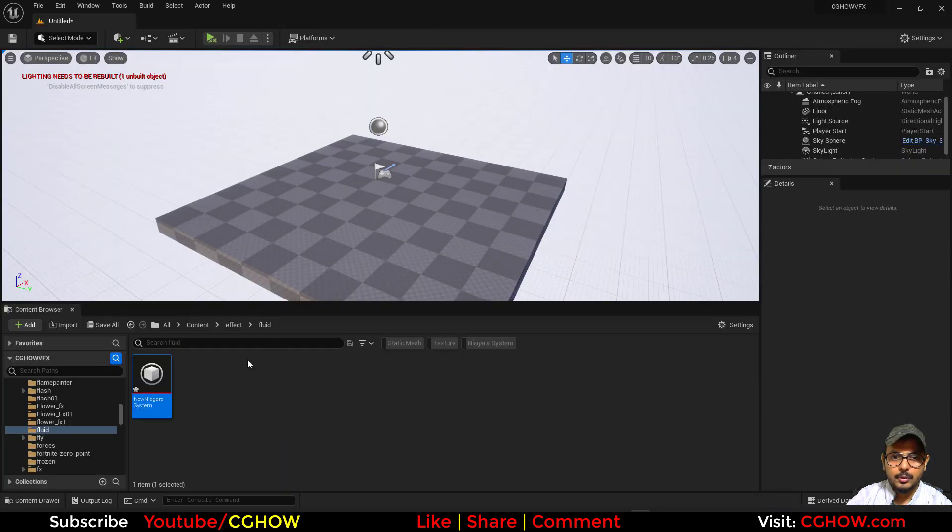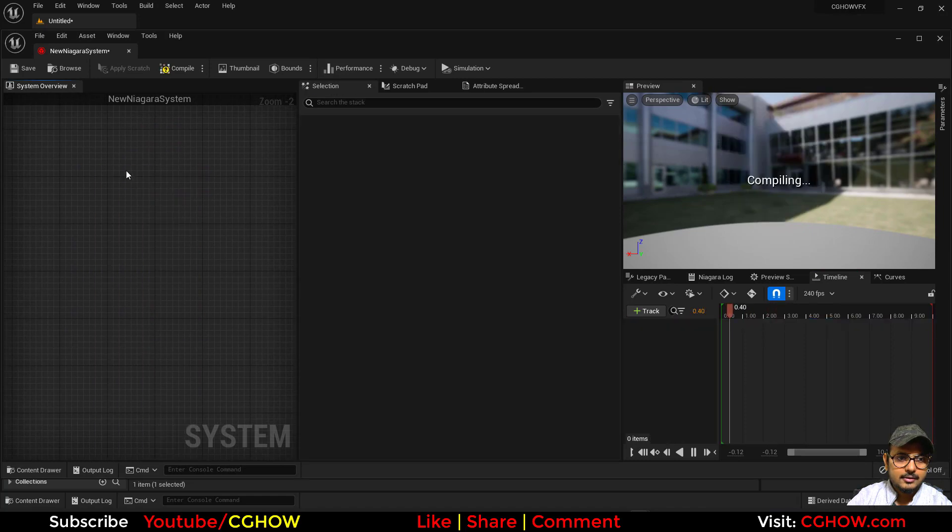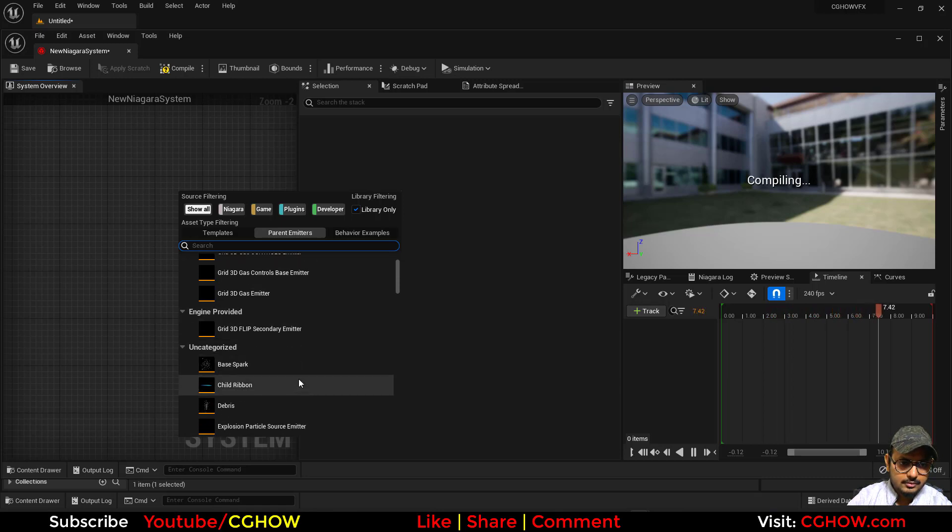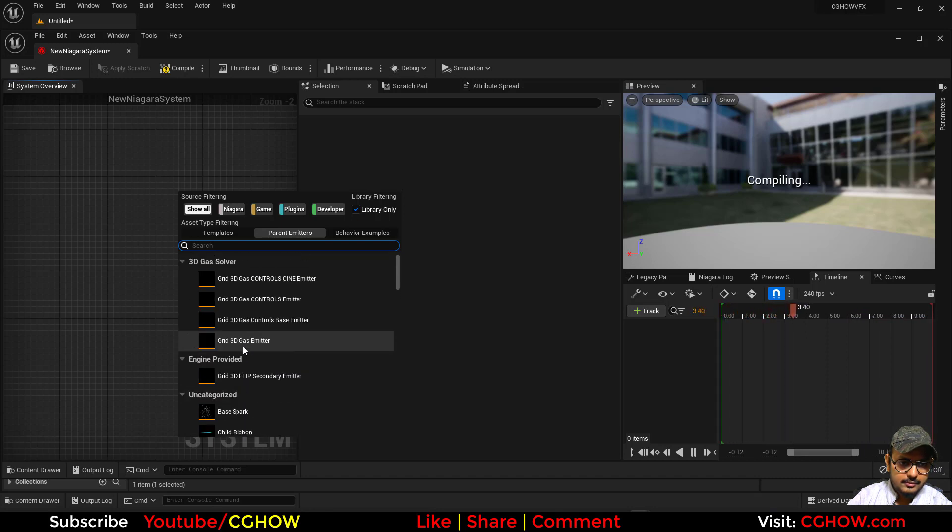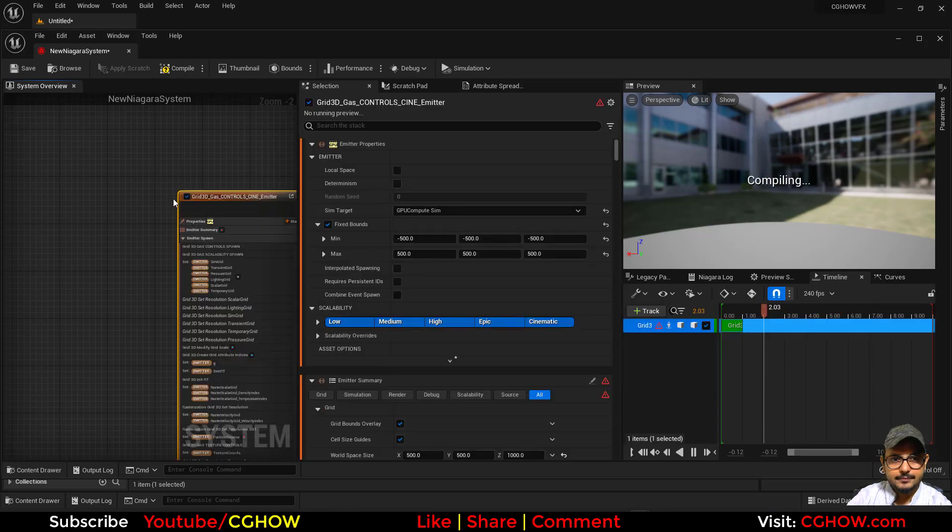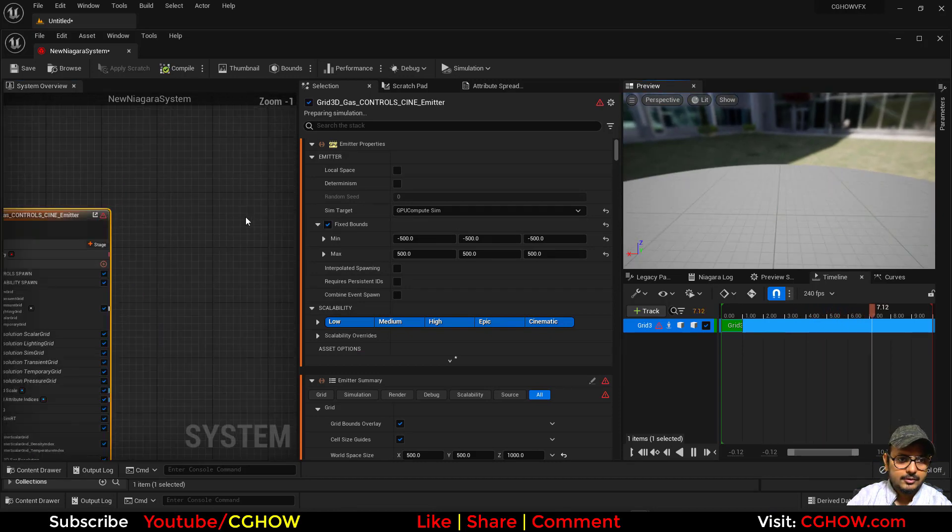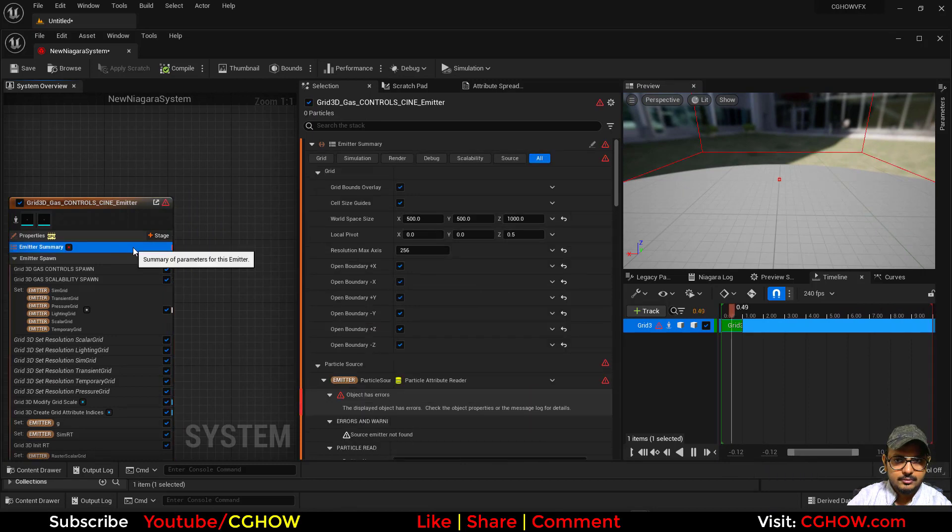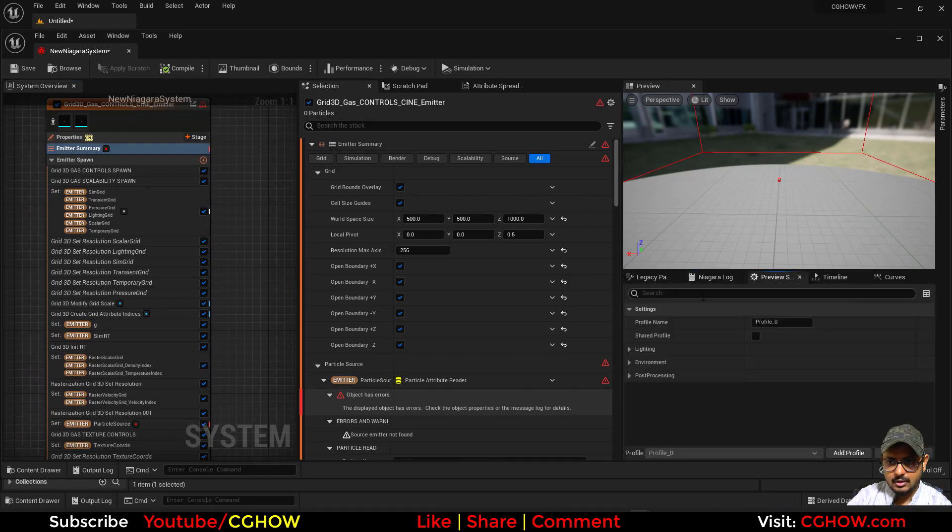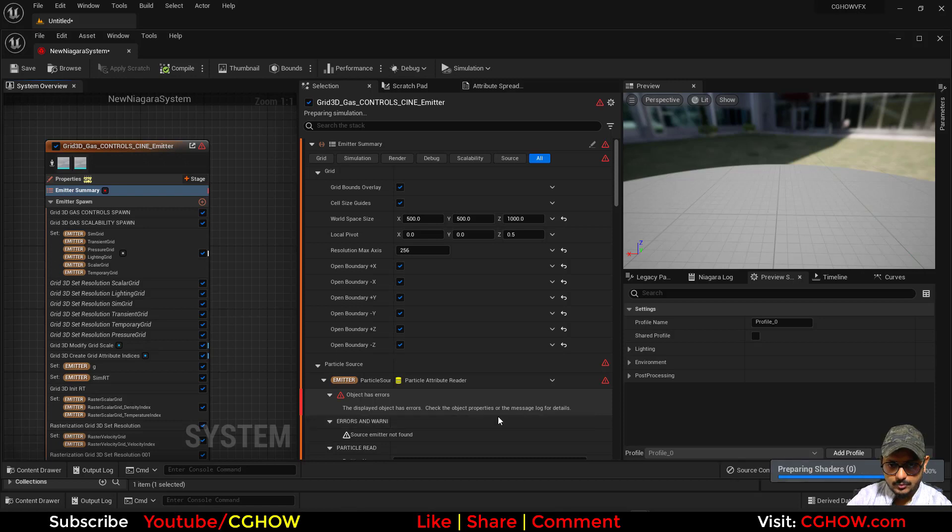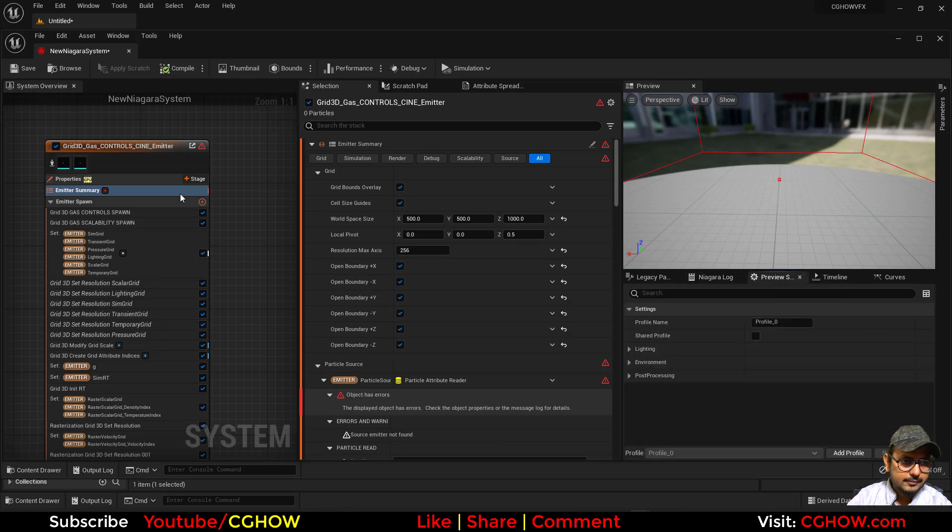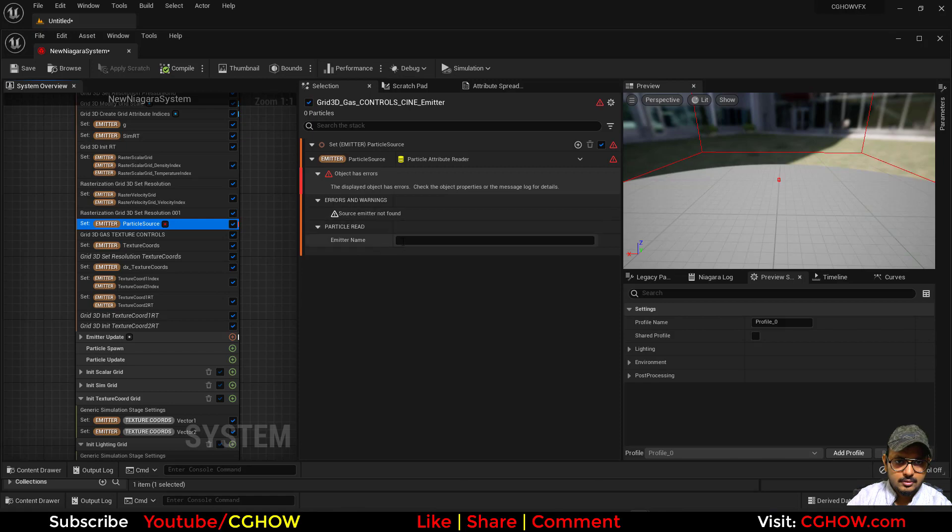I'm just showing you what is available here in this plugin. So I'll just delete this and now again add emitter. So we use this one. Now let's try this. Okay, just try this first one. Nothing is visible and it has some errors. Let me compile it again, maybe it will fix. So that displayed object has error, check the object property or manage log the details. Log is not showing anything.